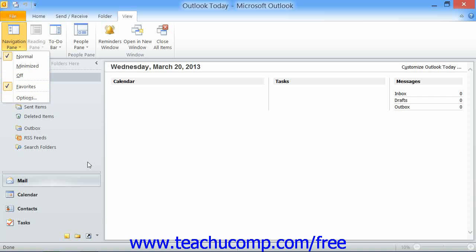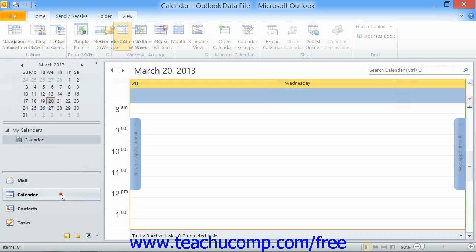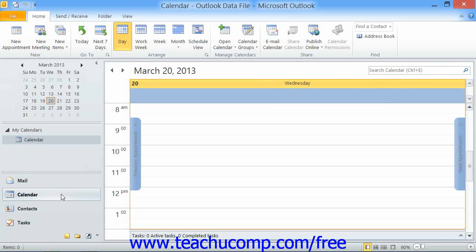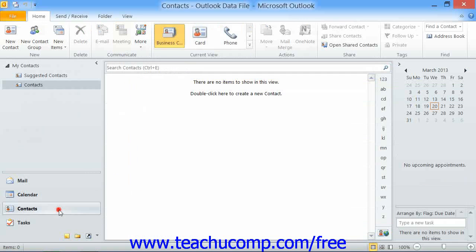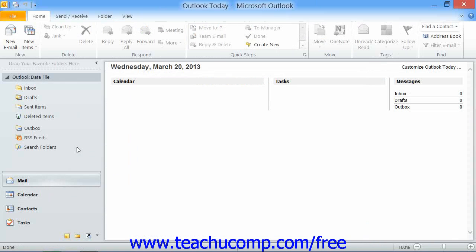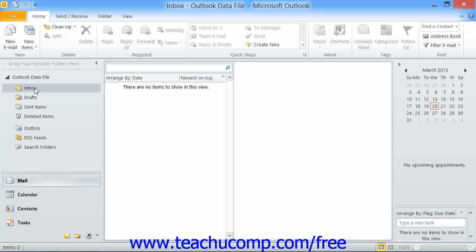The navigation pane is broken into separate sections. You can click on the name of one of these sections to view the Outlook folders within the folder pane. For example, if you click the Mail heading, you will see your Inbox Mail folder and other mail folders.